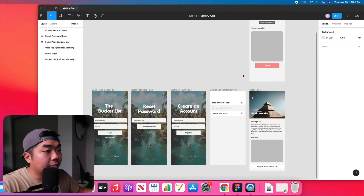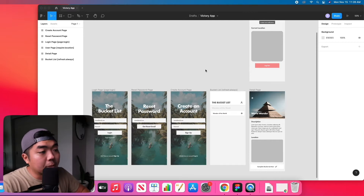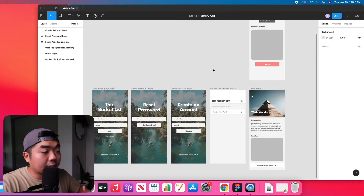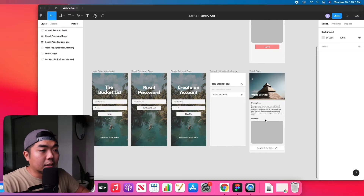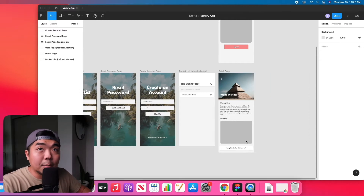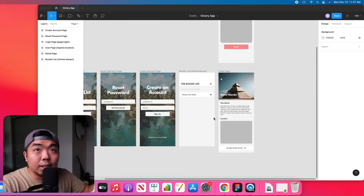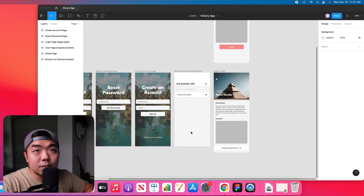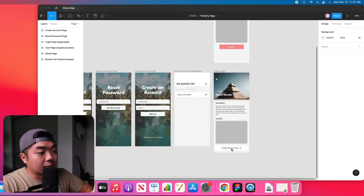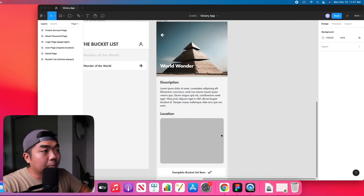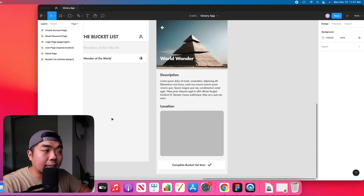I have my Figma file opened up and this is the completed version of the application we are going to be making. It is a bucket list application that lists the different world wonders. We can click on one, it'll bring us to a detailed page, and we can check off the item from the list and it will remove it from our main bucket list. The first feature we're going to cover is remote actions, connected to this button at the bottom.